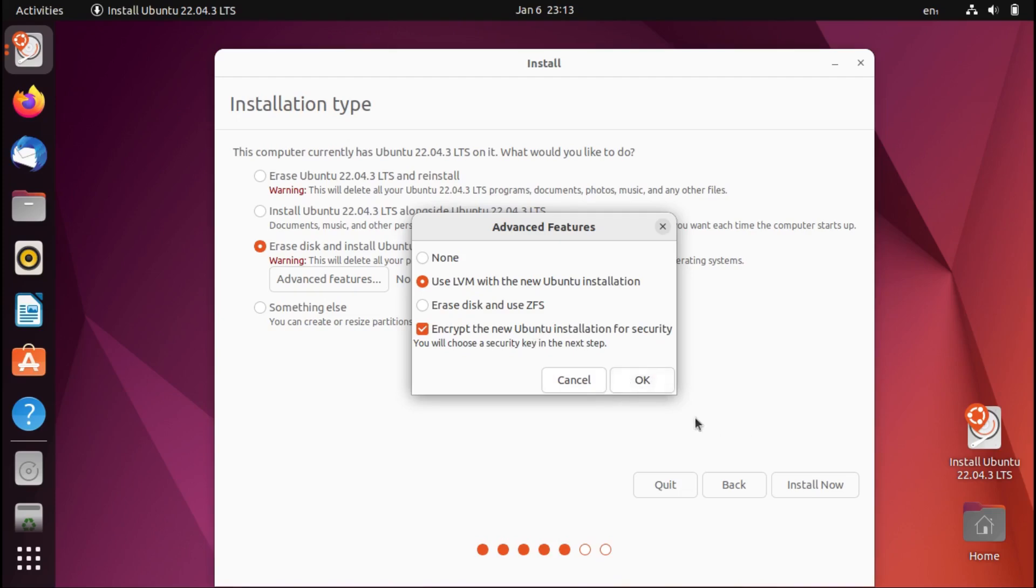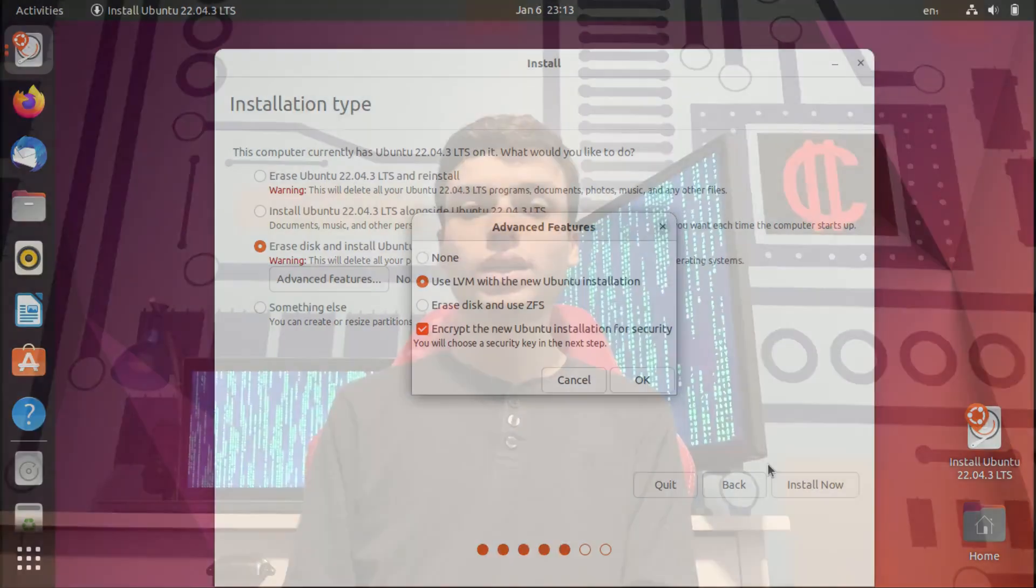Basically, you just hit OK, install now, and then it'll prompt you to set up a passphrase, which will be requested on every boot in order to decrypt the drive.